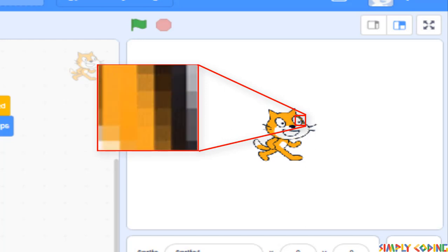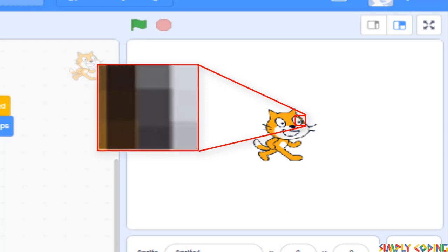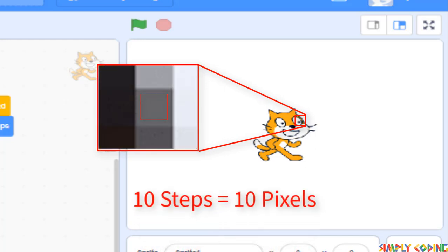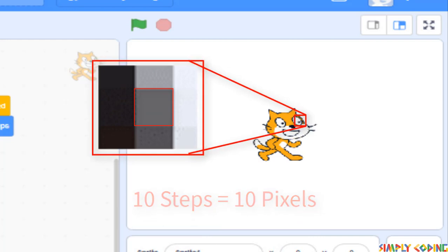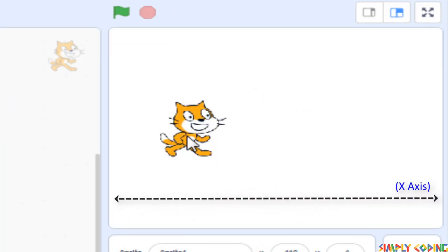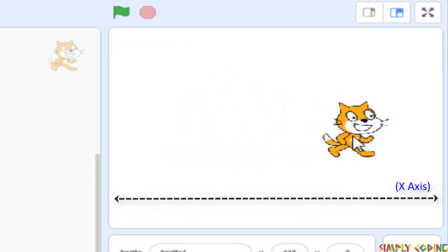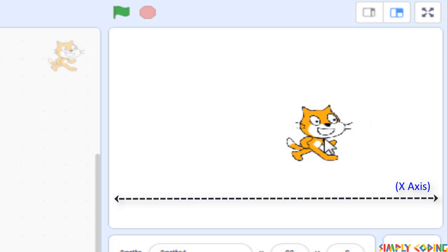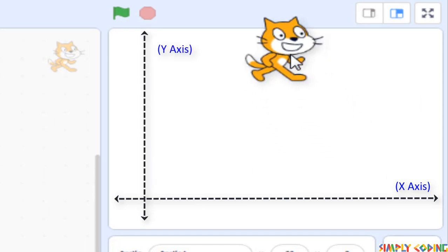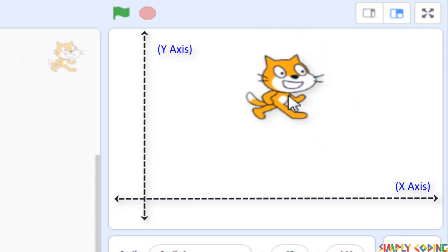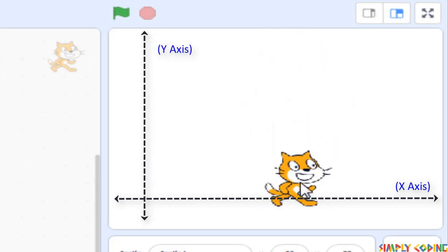A pixel is the smallest dot which makes up our screen. In Scratch, when you move 10 steps, you move 10 pixels. When we move horizontally, we move along the horizontal plane or x-axis. When we move vertically, we move along the vertical plane or y-axis.